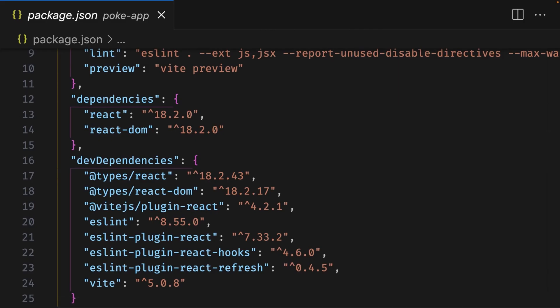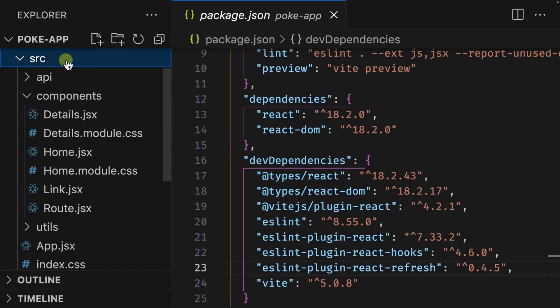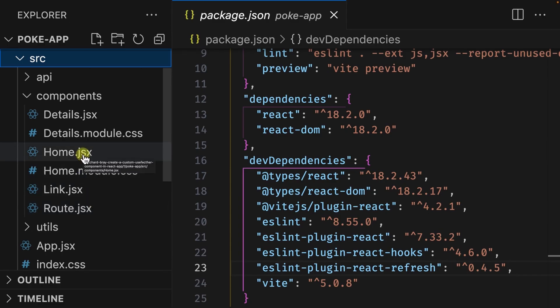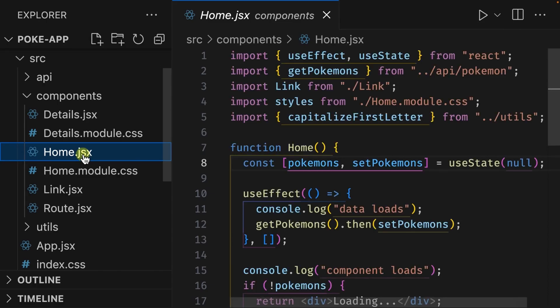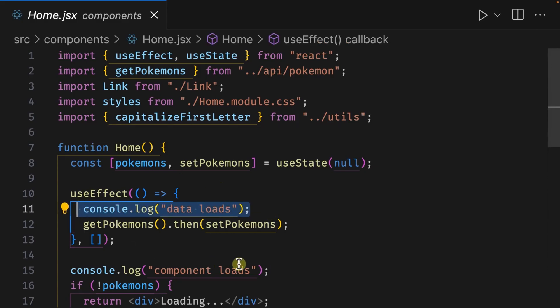I don't want to spend too much time going through the code structure, but we'll quickly go through some of the folders. Let's start with the source folder. Here you can see there's a root and a link component which is used for basic routing. Next is the home component which is the home page of the Pokemon app. There's honestly nothing special about how this works, but it does have two console logs here on line 11 and here on line 15.